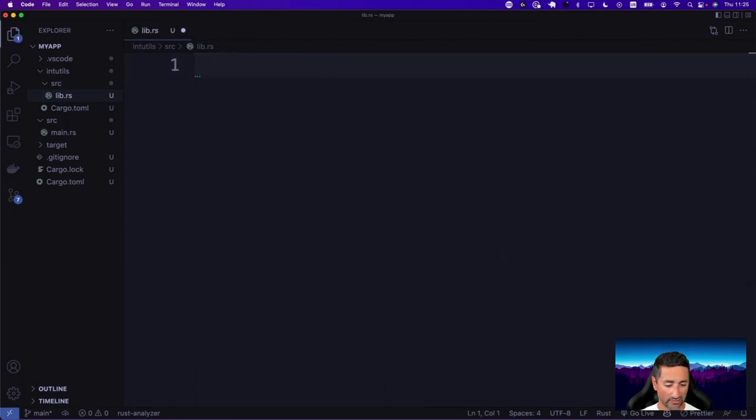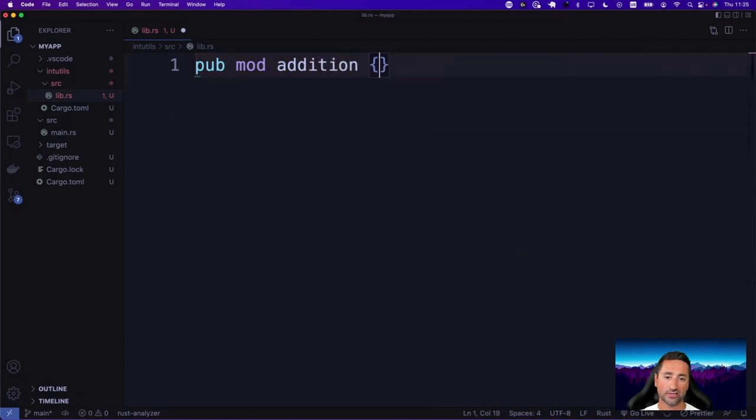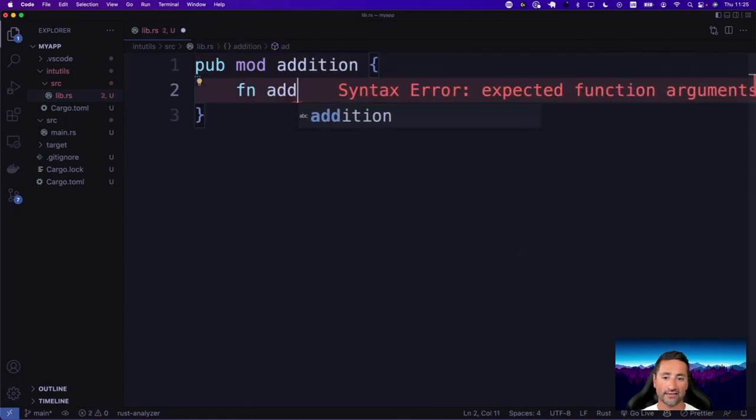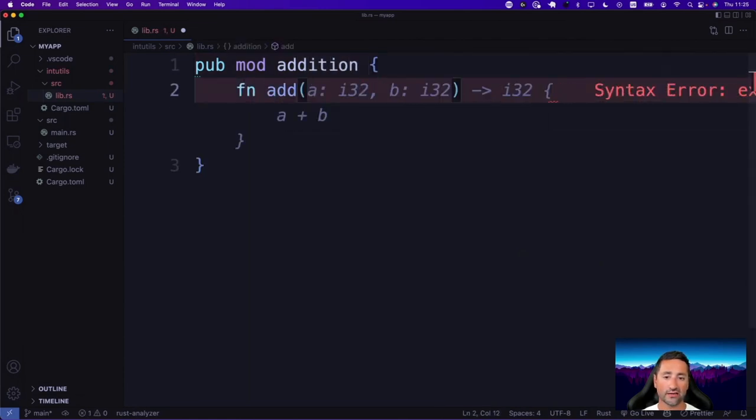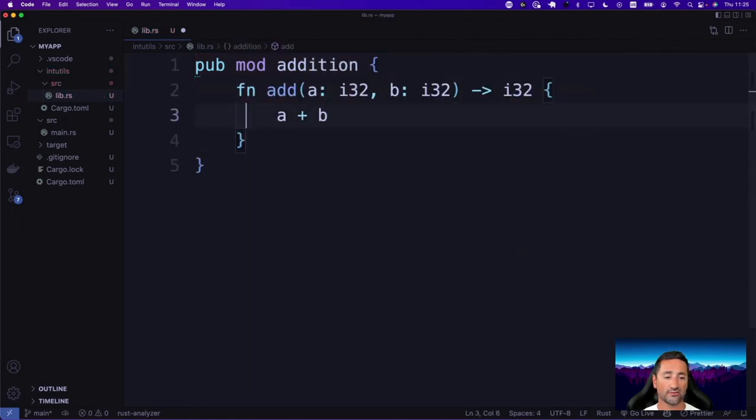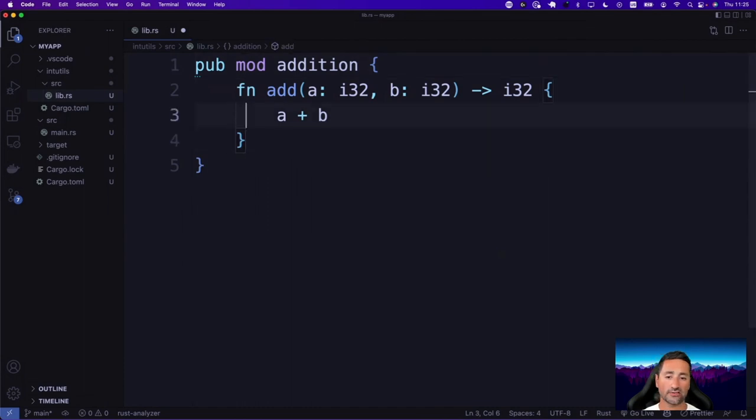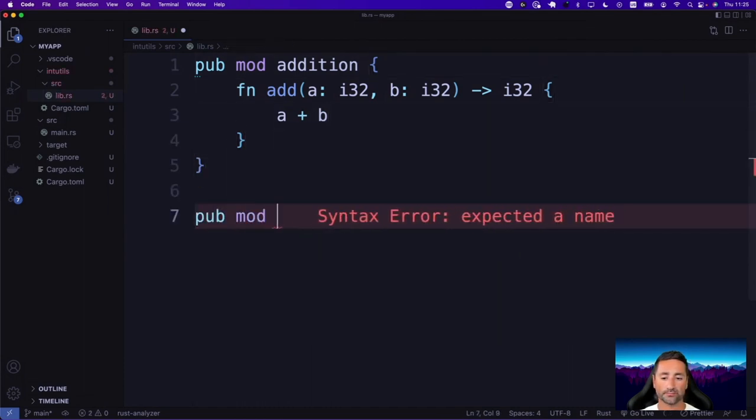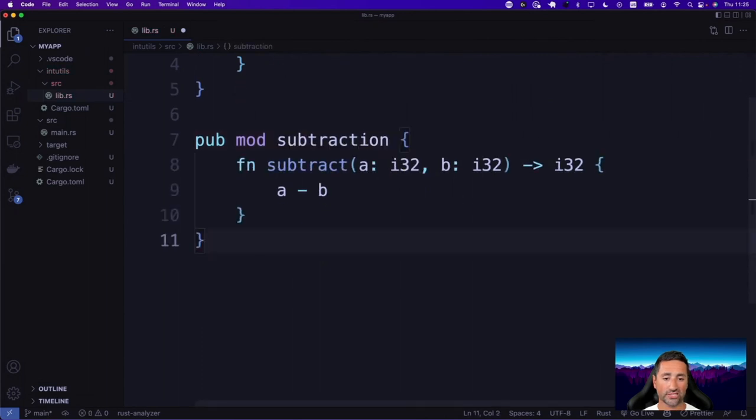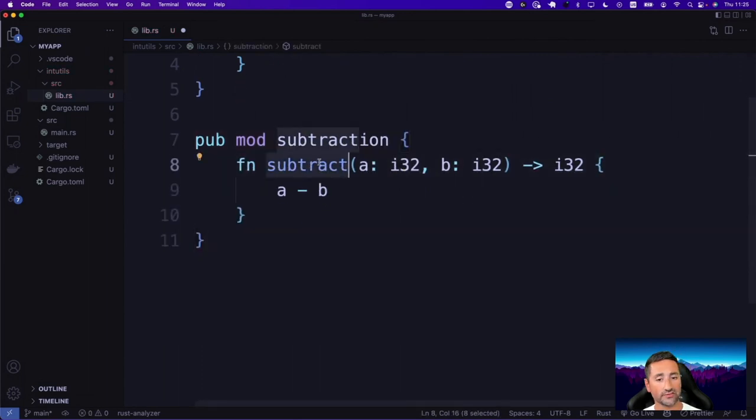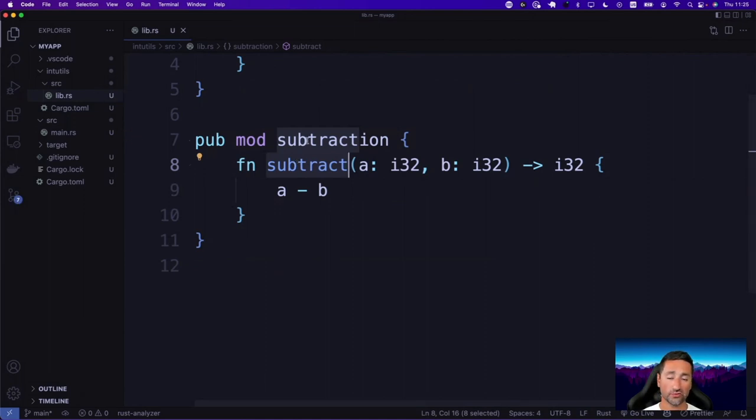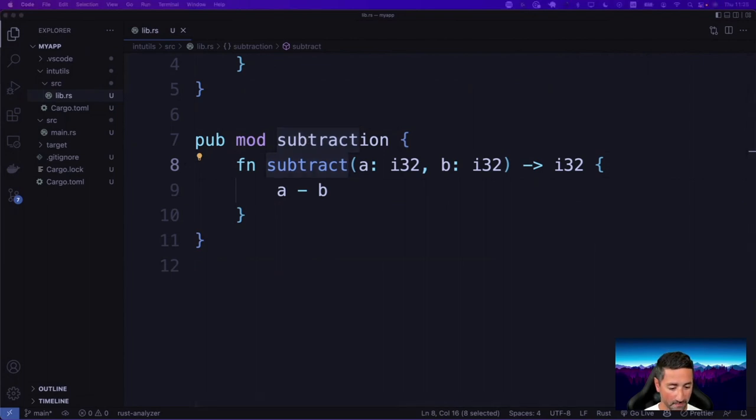Now we're going to go into int utils SRC lib, and then we're going to add our modules in there. So we're going to have a public module for addition and a public module for subtraction. So let's remove all that code and say pub mod addition. And we're going to say FN add. And in here, we're going to take two integers and add them together and just return the result. And we're going to have pub mod subtraction, which has a subtract function.